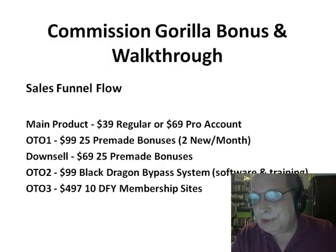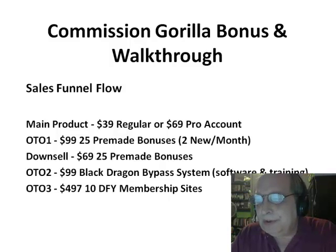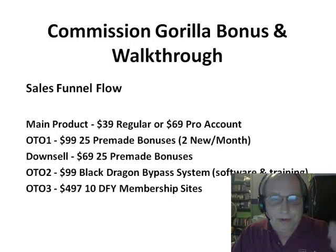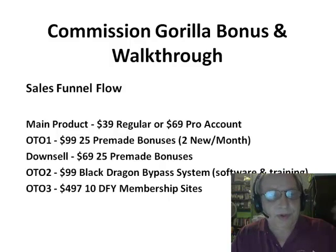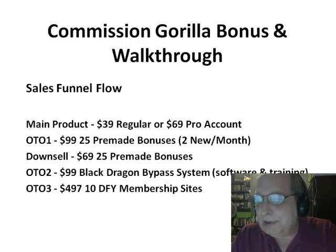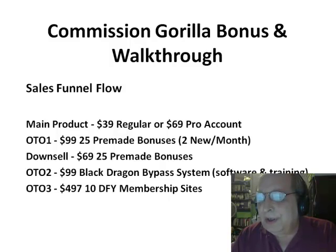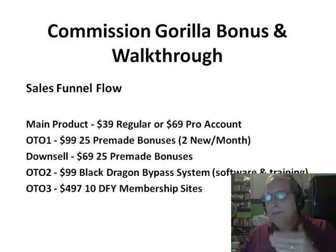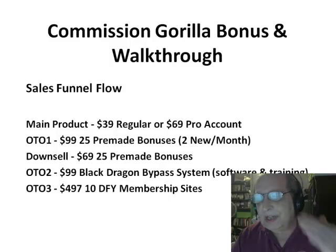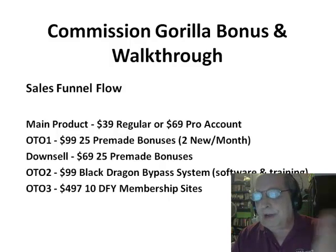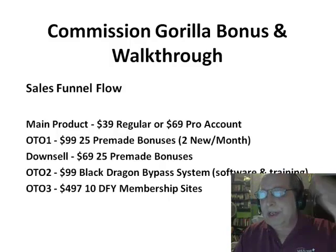The first OTO is $99 for 25 pre-made bonuses, primarily in the internet marketing and make-money-online niche. It also comes with two new bonuses every month. This OTO is a subscription at $99 per year. If you don't need those bonuses or don't want a subscription, you can skip it. The downsell is $69 for those same 25 pre-made bonuses as a one-time price.